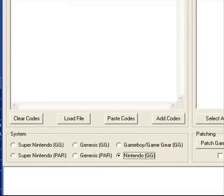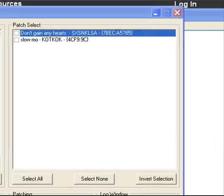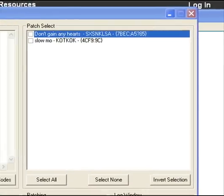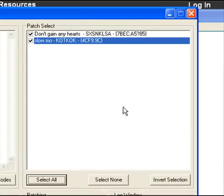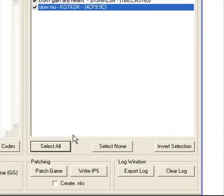So over in the next box over here, you'll see that you can actually turn the codes on. You can come down here to select or turn them on. Come down here to Patch Game.